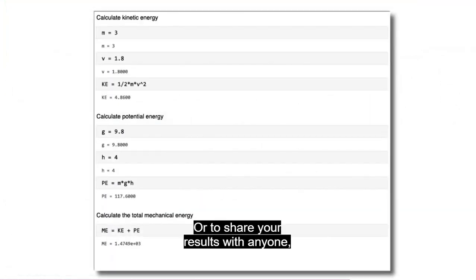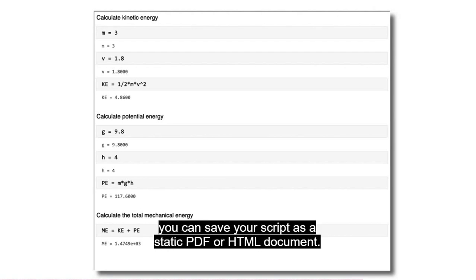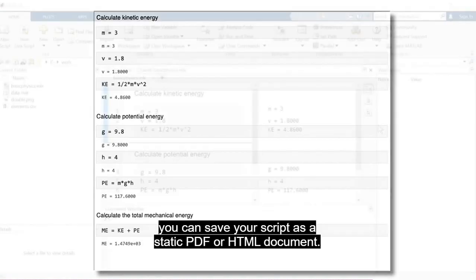Or to share your results with anyone regardless of whether they have MATLAB, you can save your script as a static PDF or HTML document.